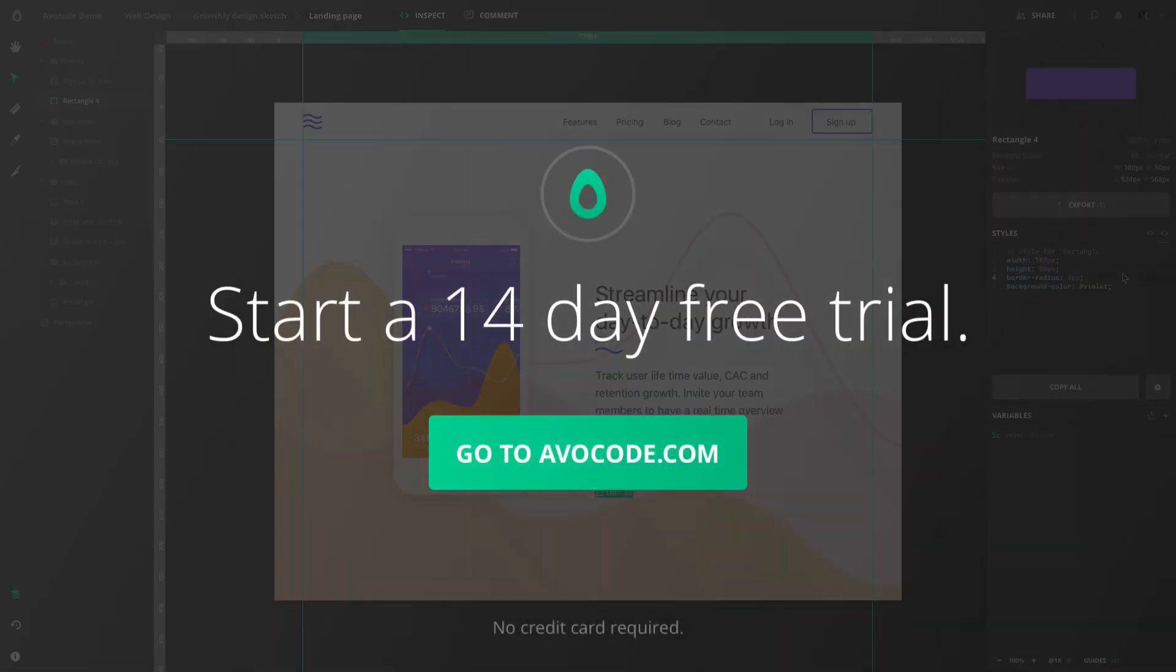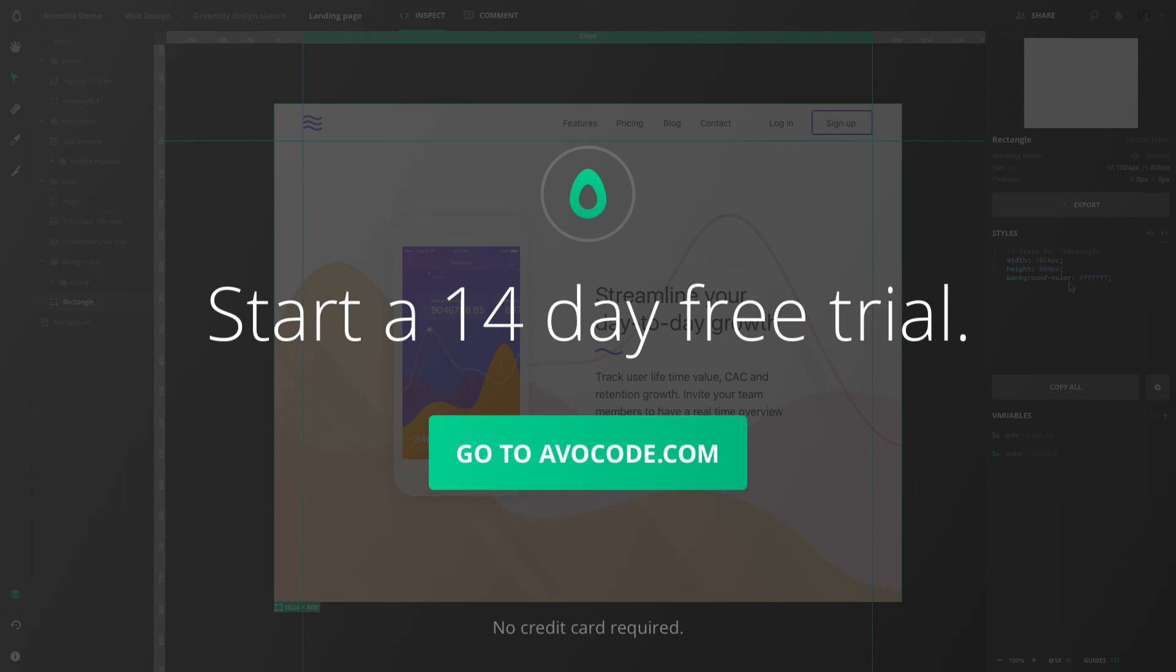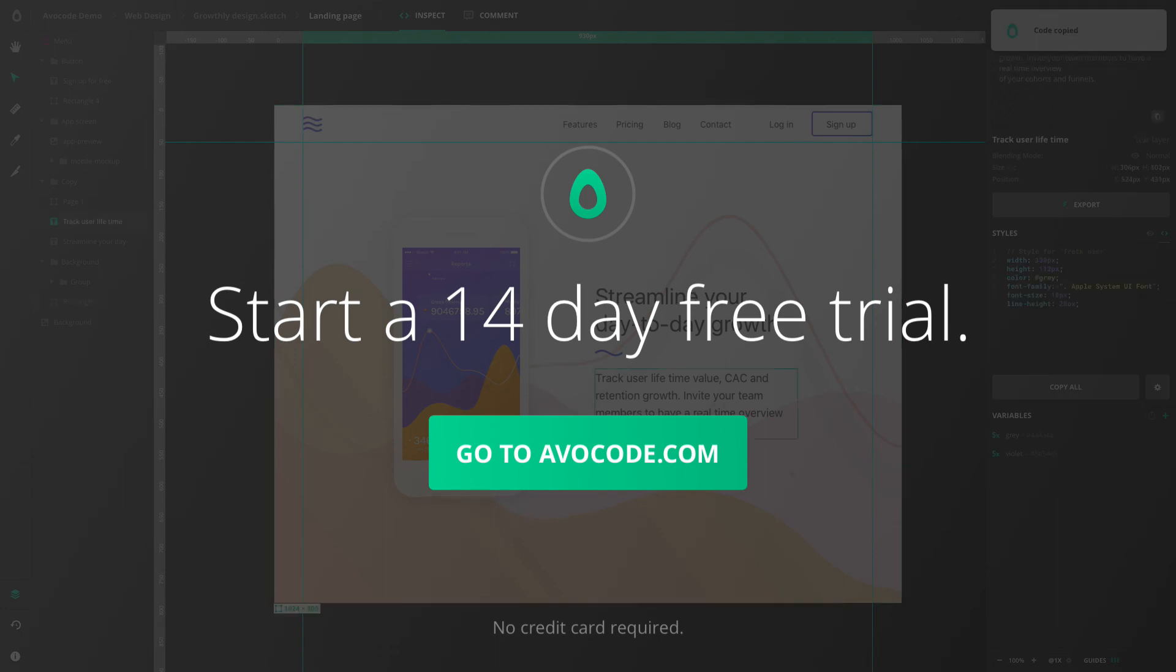You can try Avacode for free anytime, no strings attached. Just sign up for your trial at avacode.com.